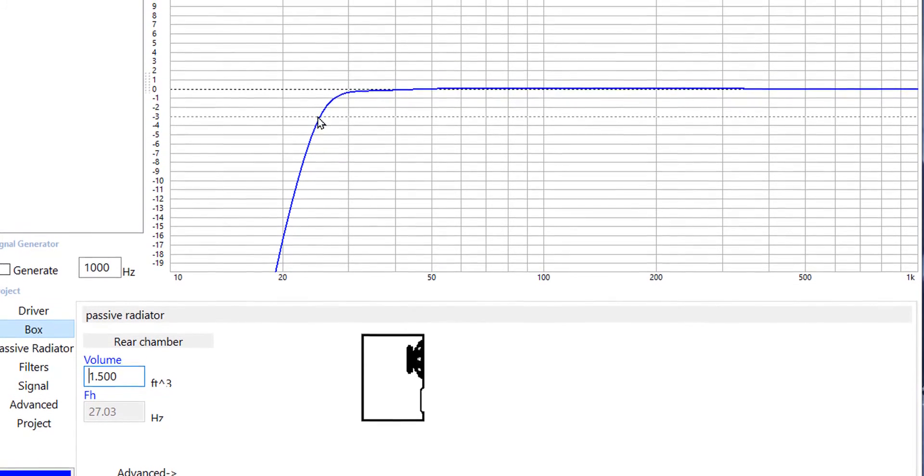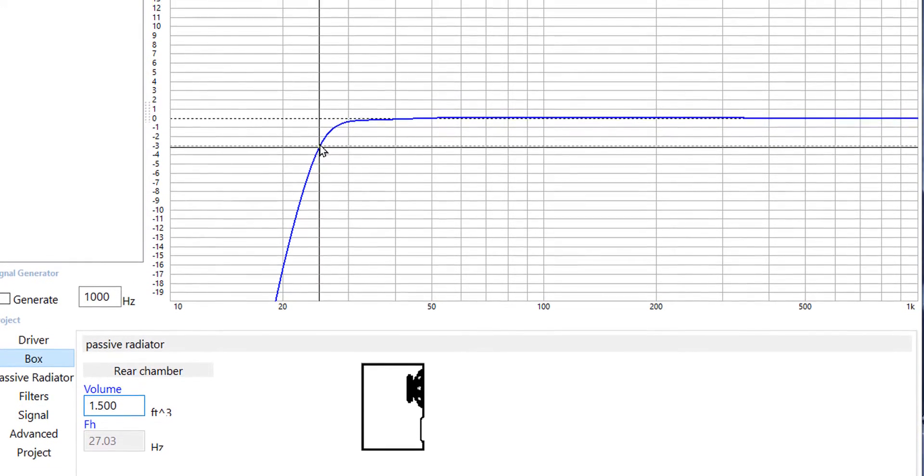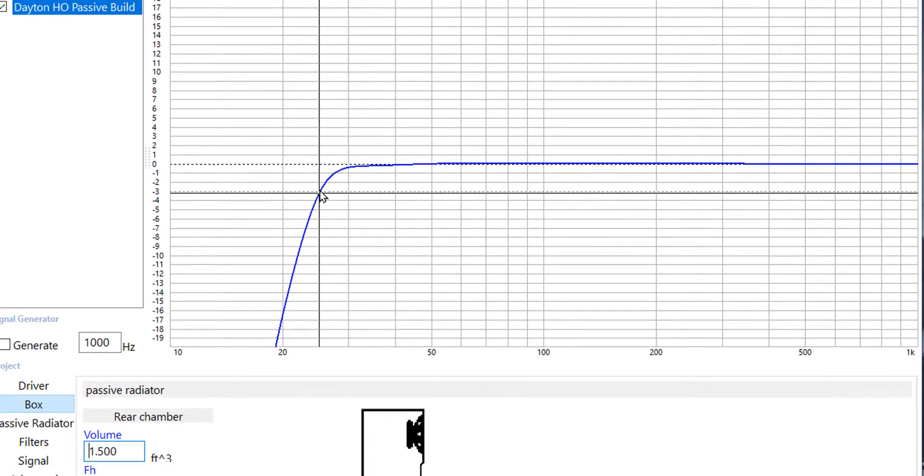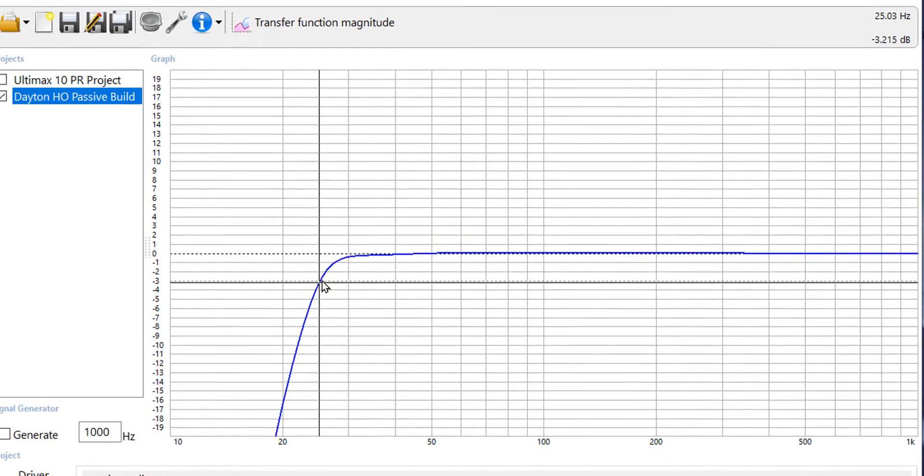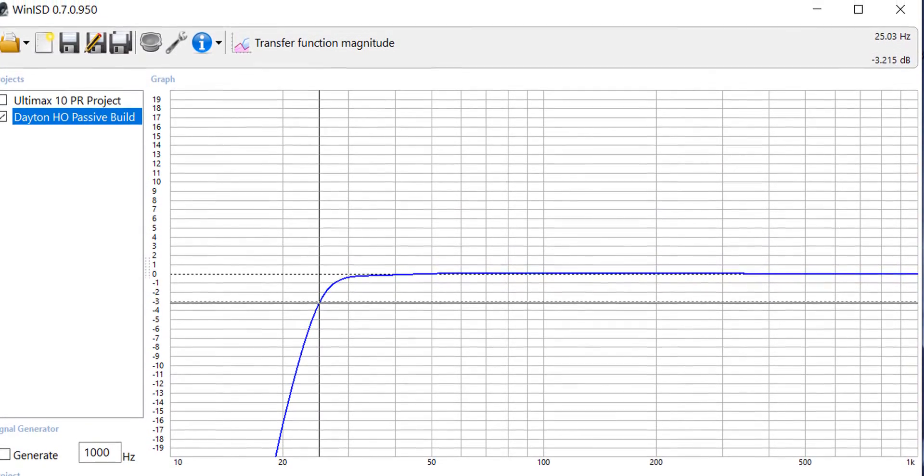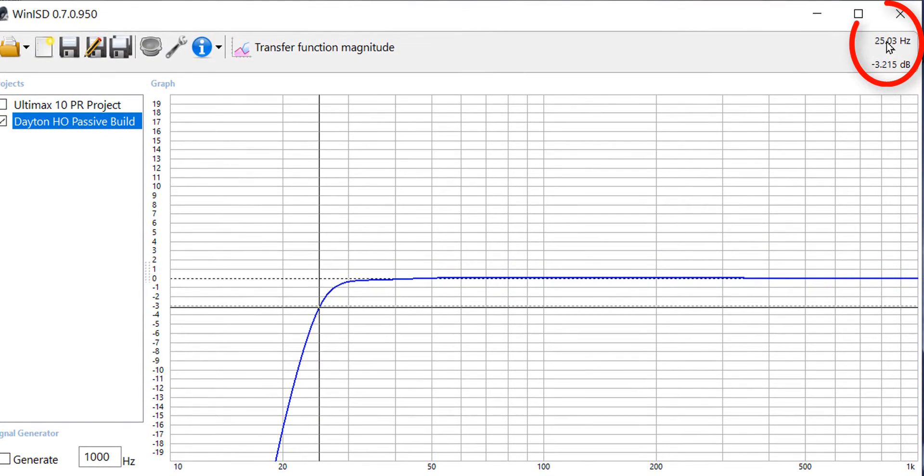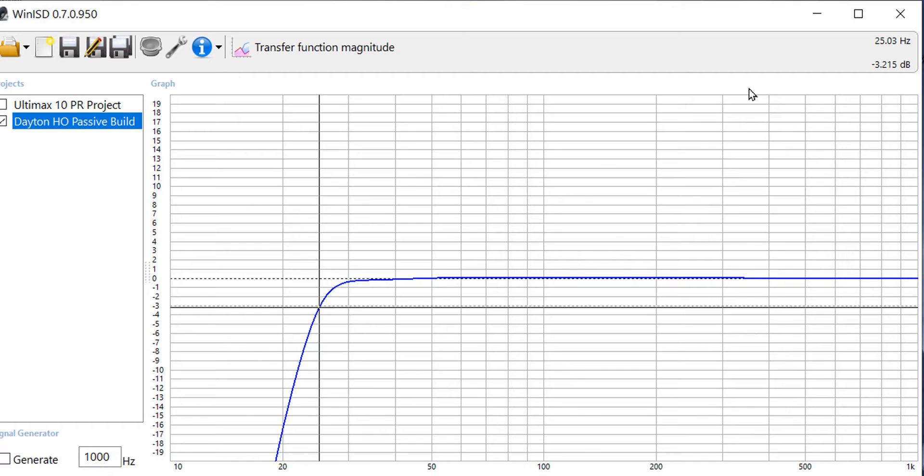An important number right here is the F3 point. This is where we're down by 3 decibels and our F3 point is 25 hertz. So this thing is going to play flat down to 30 hertz. It will be down by 3 decibels at 25 hertz.